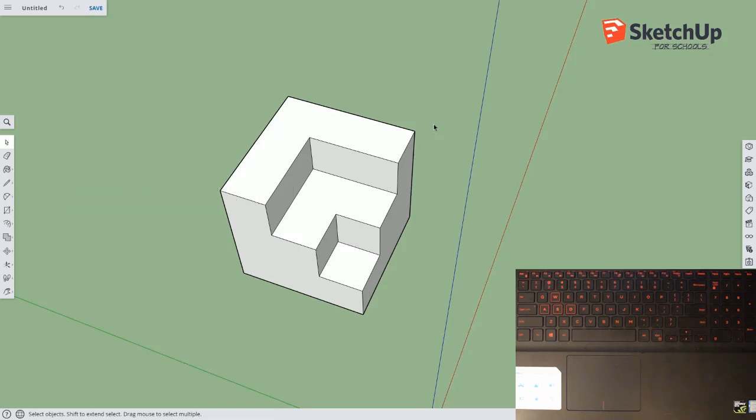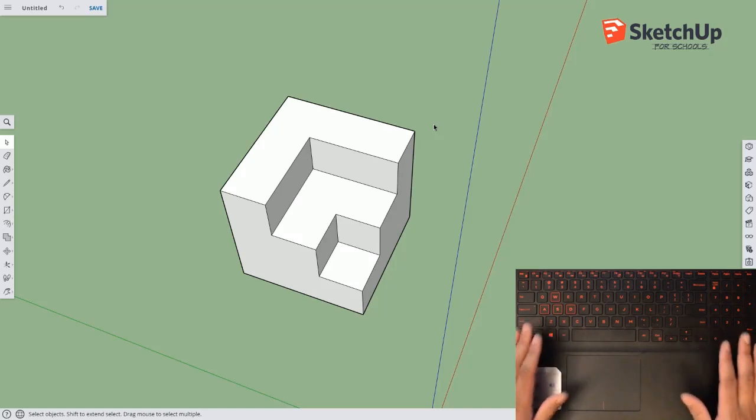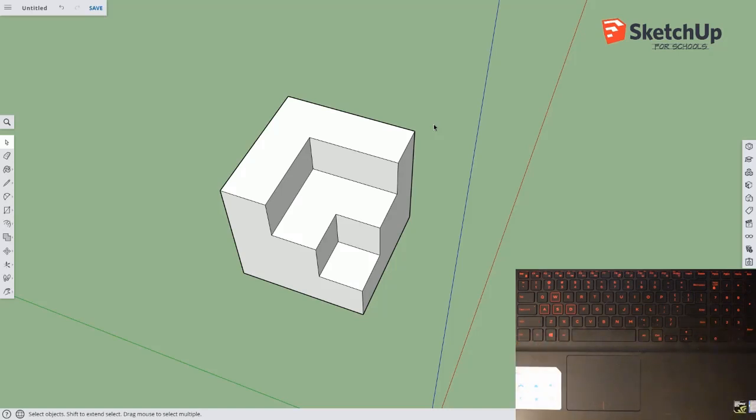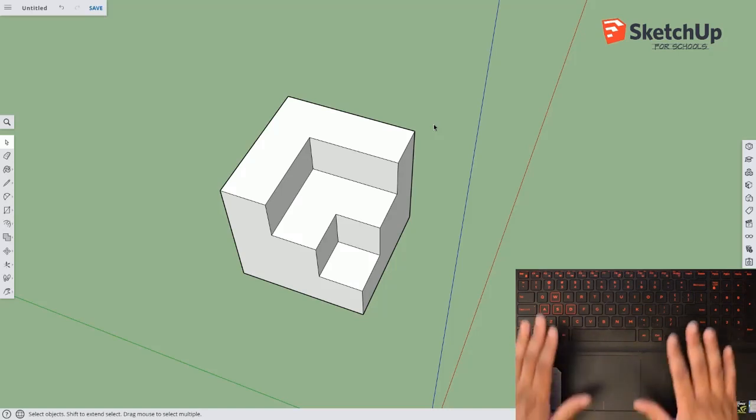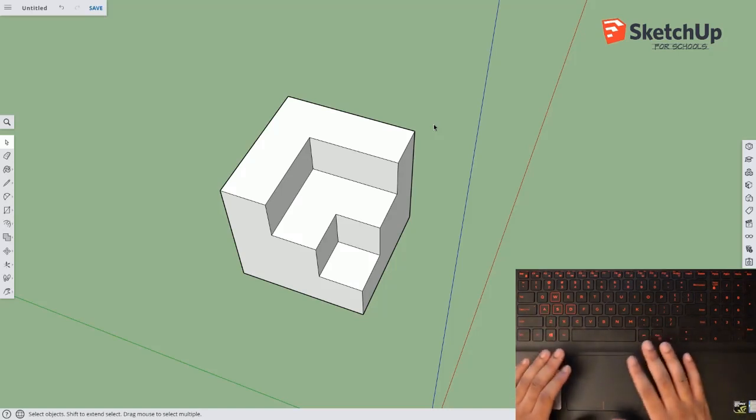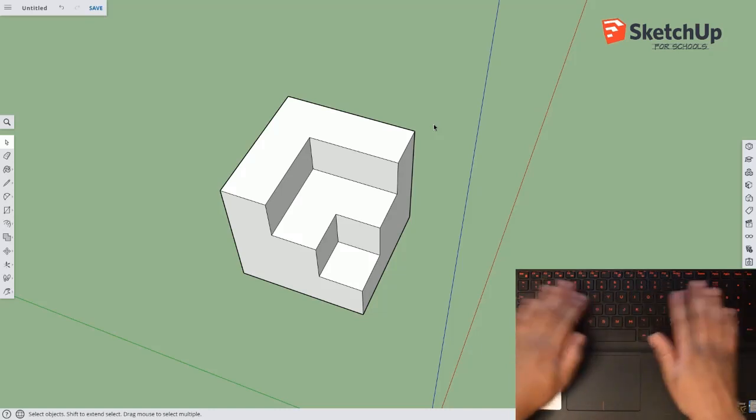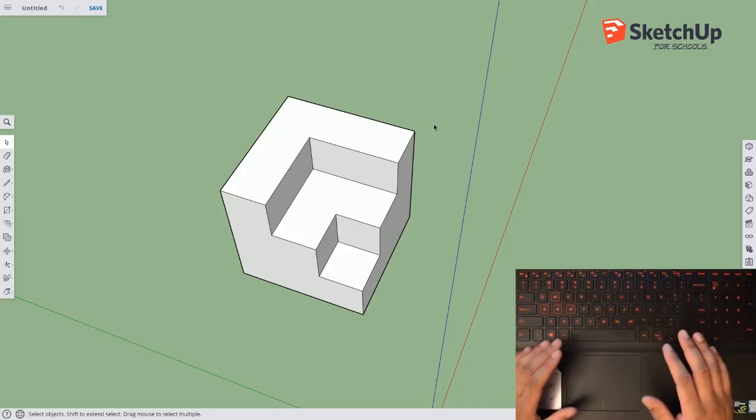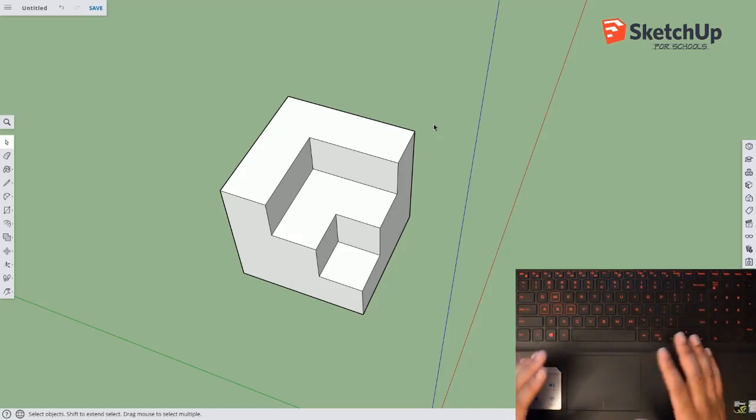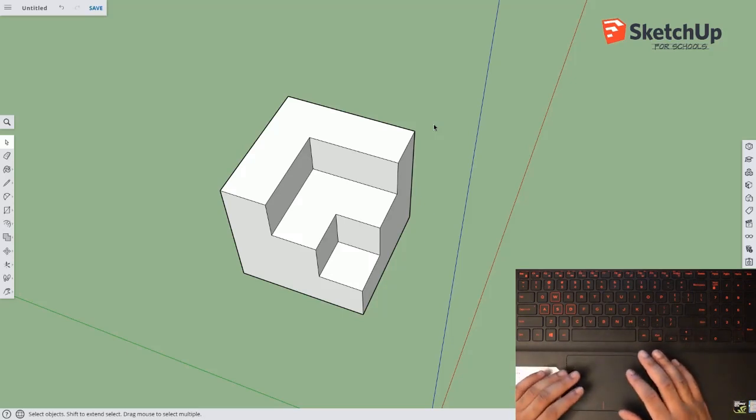So in front of us is a 3D model of the Google SketchUp logo, and we're just going to talk about how to maneuver around in the space. In front of me is my laptop, and I have a camera pointing down at the trackpad as well as the keyboard so that we can see what I'm doing when I'm pressing all the buttons to move around.